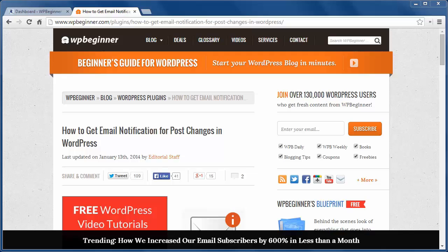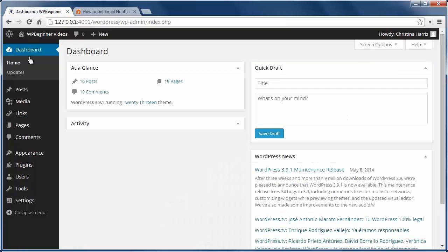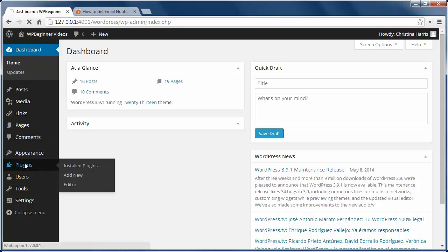First thing you need to do is install and activate email post changes plugin. Then you can go into settings, email post changes to configure it.